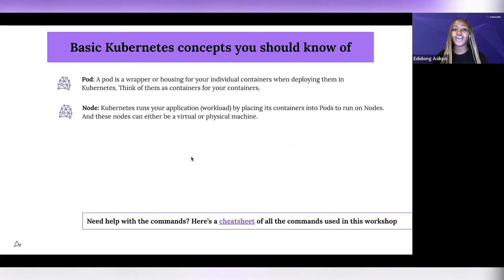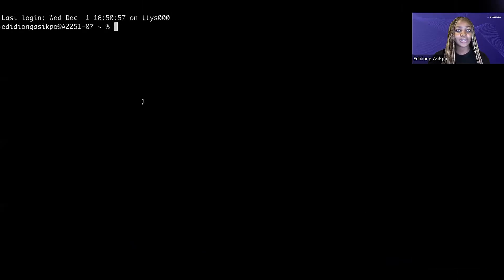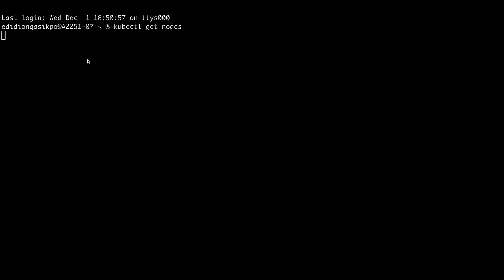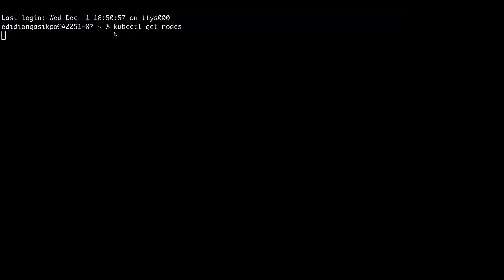If I wanted to see the nodes running on my computer, I would run kubectl get nodes. What this would do is show me the nodes running on my computer. It's taking a few seconds — I wonder why it's taking a bit of time, it shouldn't take that long. Let me cancel this and open up a new terminal.